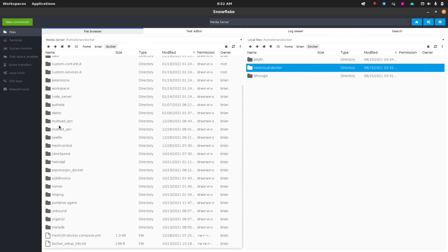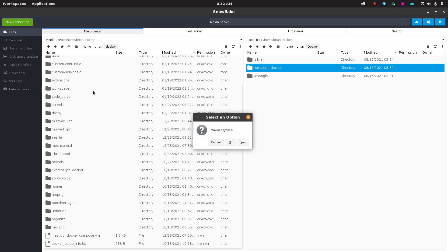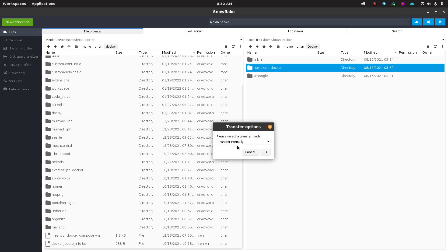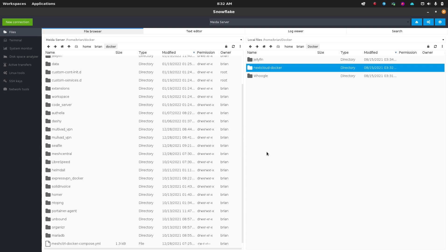So on this side, you can see I don't have any NextCloud Docker. And here on my local machine, I do have a NextCloud Docker folder. So what I'm going to do is I'm just going to drag this over. It's going to ask me if I want to transfer and I'm going to say yes. I'm going to say transfer normally. That's fine. And we'll say OK. Now that was pretty fast.